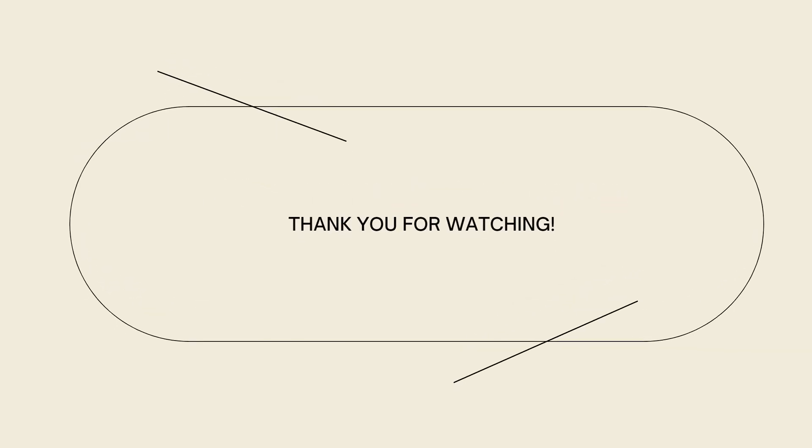And that's it! I hope this video helped you and if it did, make sure to like, subscribe, and hit the bell notification so you won't miss a video. See you on the next one and have a great day!